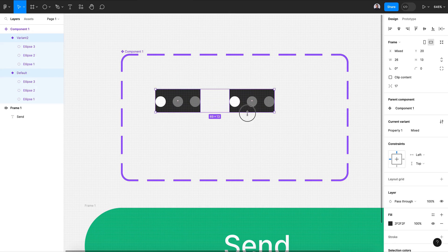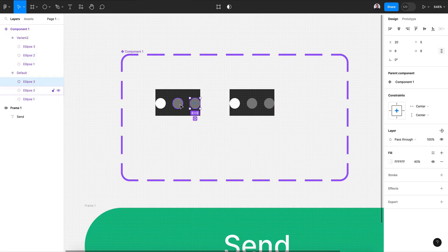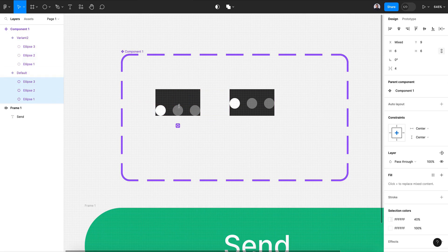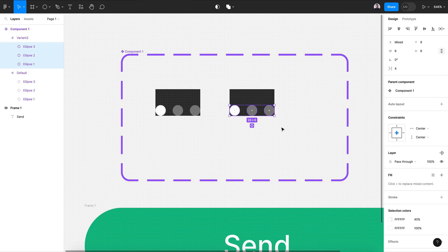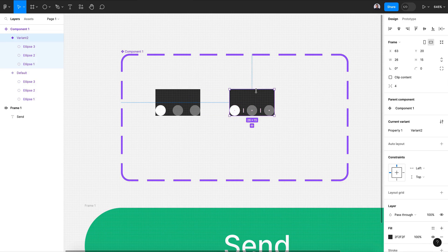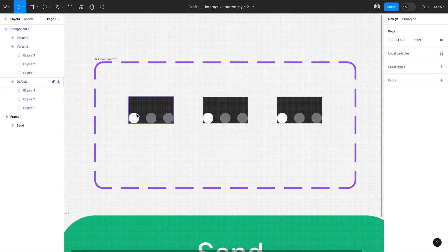Change the variant container to 15 pixels height, then align the dot to the bottom. Also create a third variant. For the first variant, align it to the top.